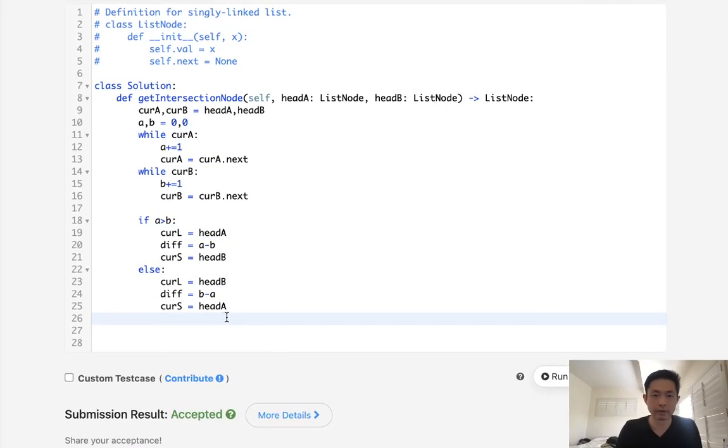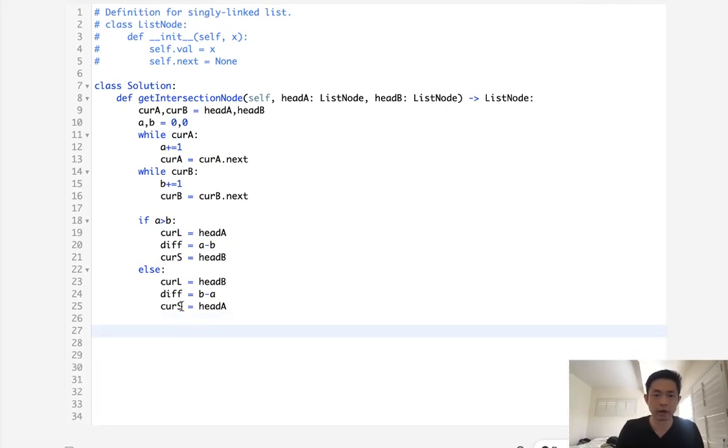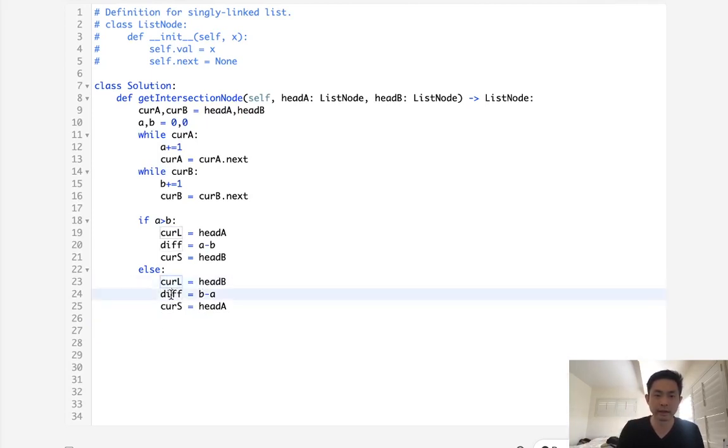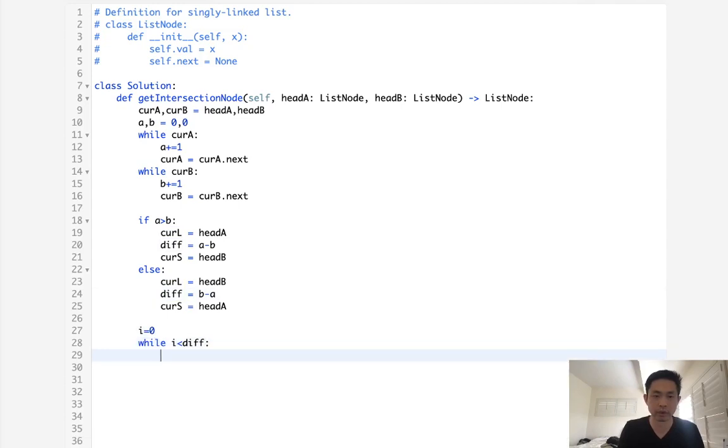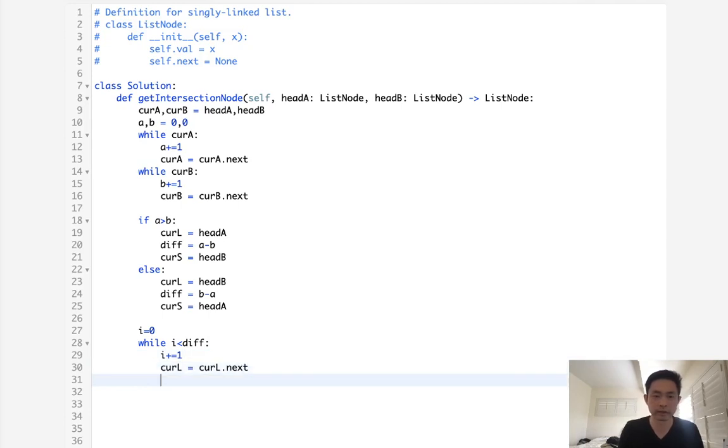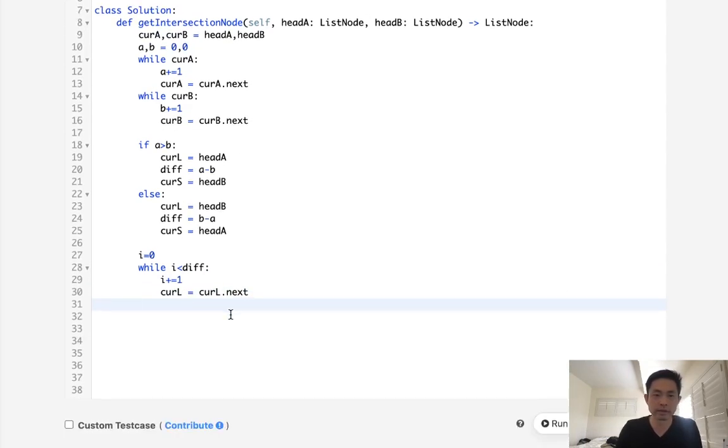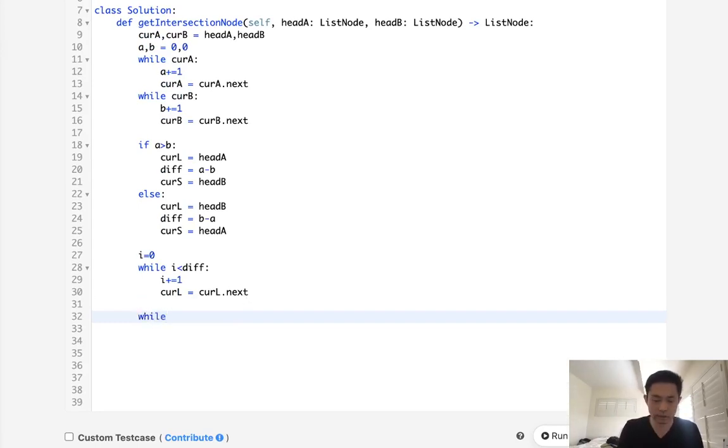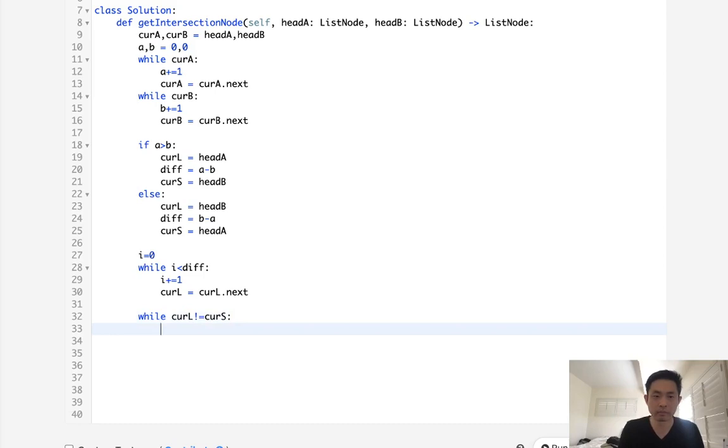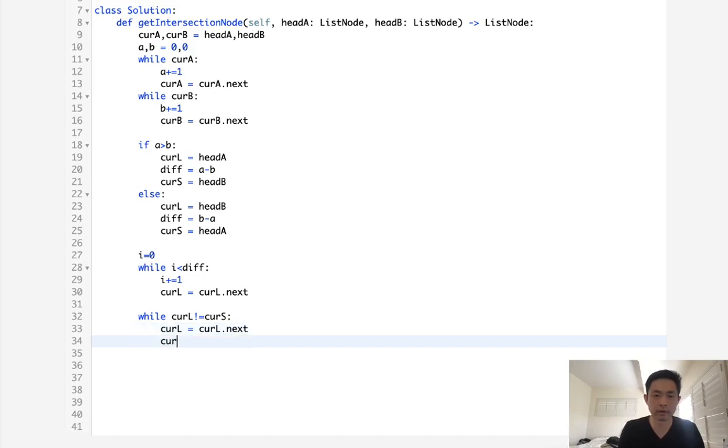Okay, so now we have our difference. We want to move our pointer for the long linked list ahead however many different points there are. So I'll just do that straightforward here. While I is less than diff, we will move our pointer up for the current long to equal curL dot next like this. Okay, now this is going to be the point at which we want to move both. So while curL does not equal curS, we will move ahead both.